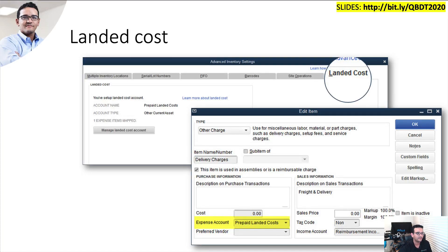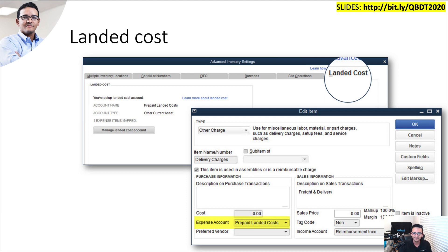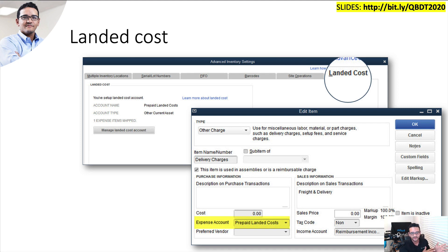Let's move on to landed cost and do a demo. This has the most new windows and new features I've seen inside QuickBooks in a very long time. You turn on the landed cost feature in the advanced inventory section — this is only on the Platinum edition of Enterprise. You have to pick an other current asset account as the clearing account for shipping expenses, and create items for the landed cost components like shipping, customs, and insurance. You then pick which items point to that clearing account.